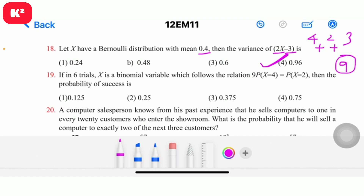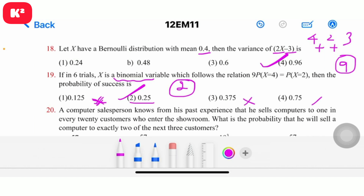Question number 19: If in 6 trials x is a binomial variable which follows the given relation, then the probability of success is to be found. Using binomial properties, the answer is 0.25. Question number 19, option 2, answer 0.25.